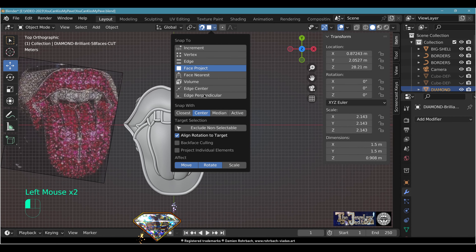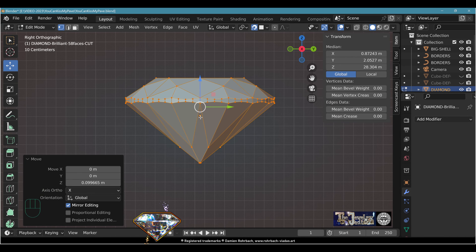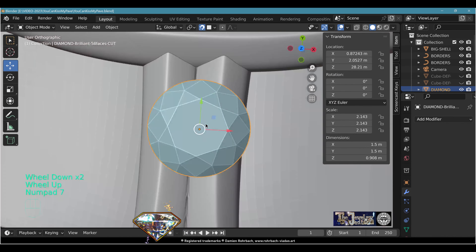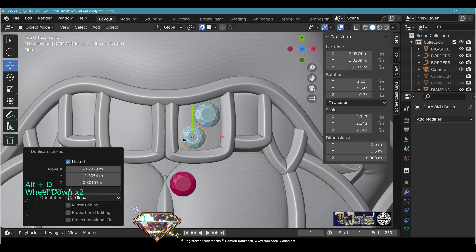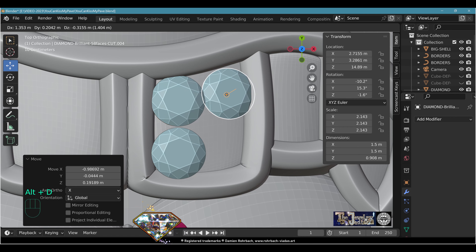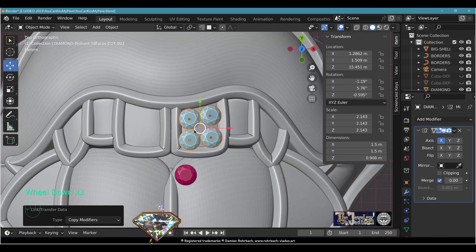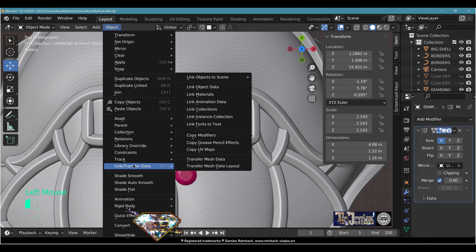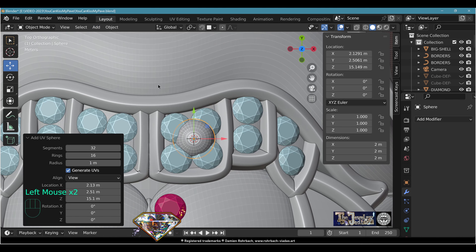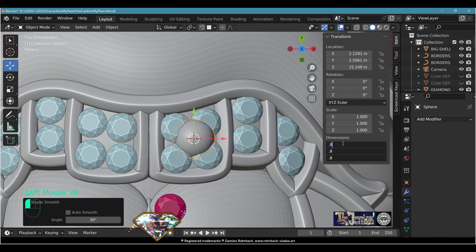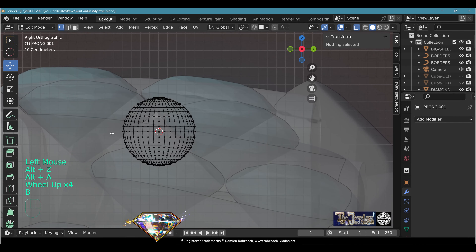Edges are done — looking great! Turn on Snap with Face Project, Center, Align Rotation to Target, affecting Move and Rotate. In Edit Mode, lift the gemstone so it has some distance to the center — better center for a pavé. Use Alt+D to place linked copies; with snap turned on and the gemstone not too low, fit four gemstones per section. Apply Mirror modifier, use Object > Link Transfer > Copy Modifiers so everything aligns on the line.